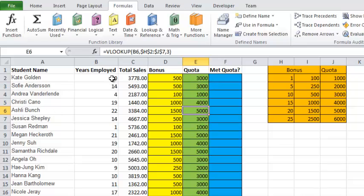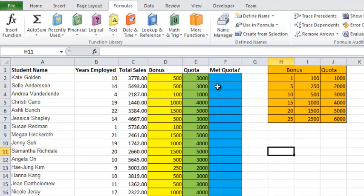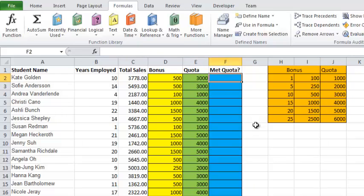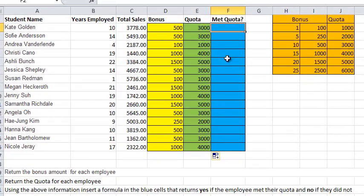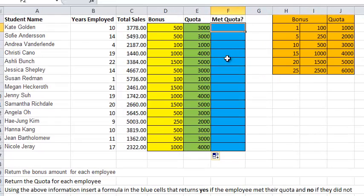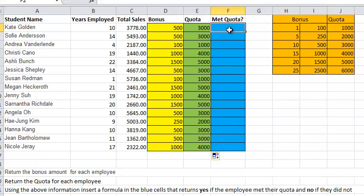So I've worked at the company 10 years. That means my quota is 3,000. So I either sell 3,000 things, right, and I get to keep my job, or I don't, and I'm fired. So that's how I'm going to fill this last column here, so met quota. So, really, it's going to be an if function. It's going to be if they met the quota, then yes. Otherwise, no.